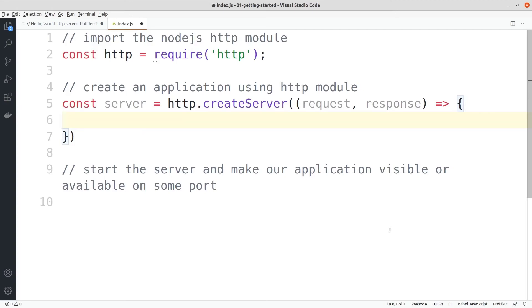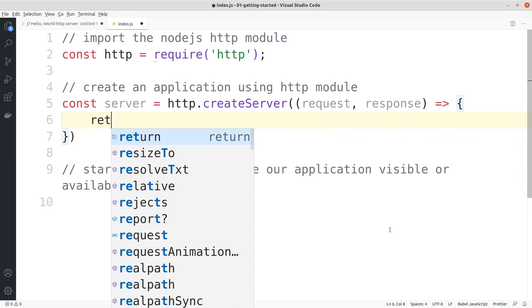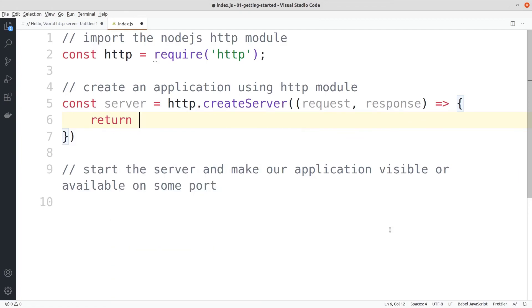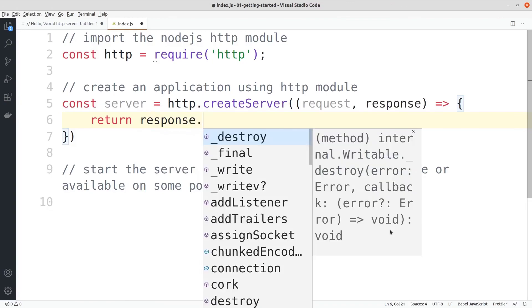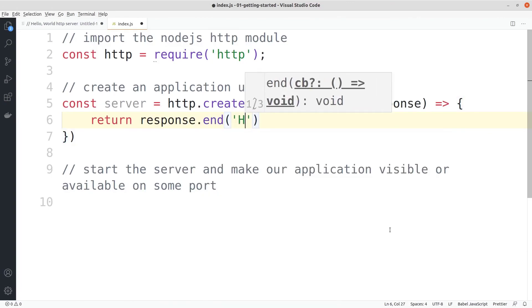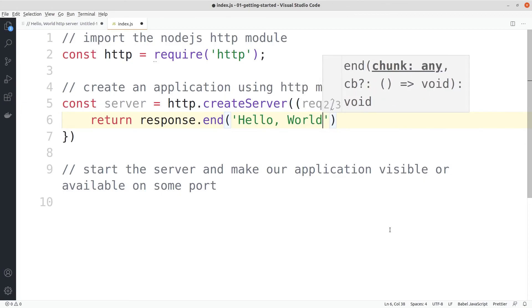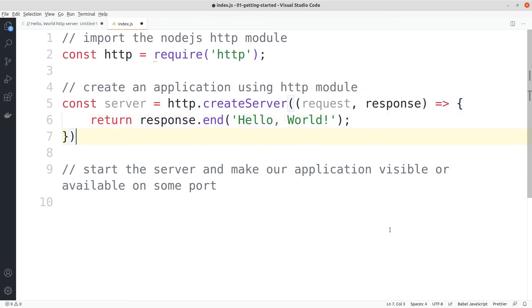The request sent by the web browser is present inside this request object, and any details that we want to send back to the web browser will be provided via the response object. For a simple example, let's return response.end and write hello world.